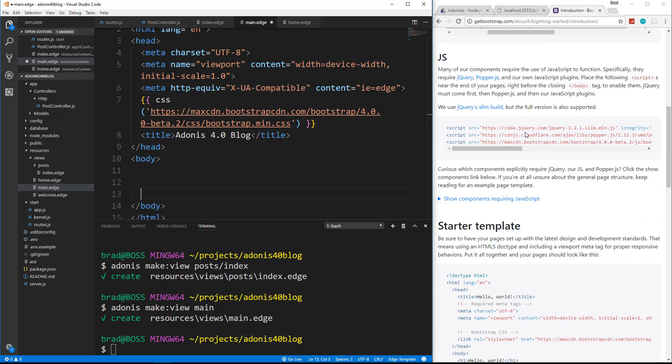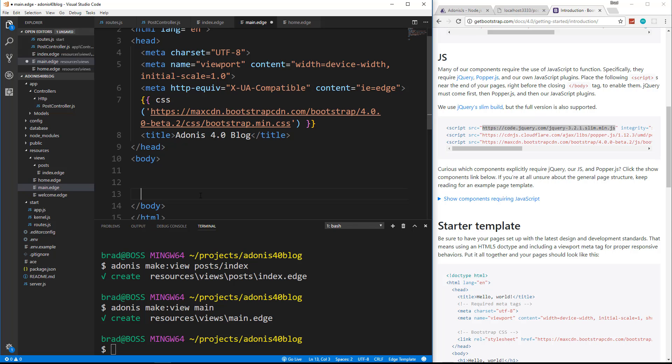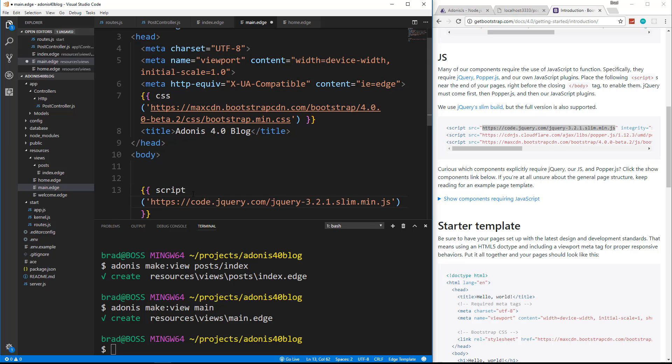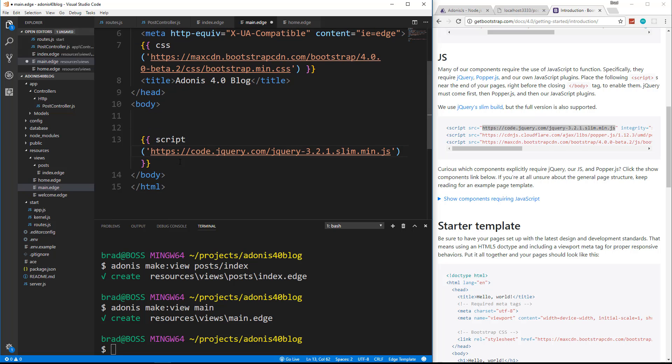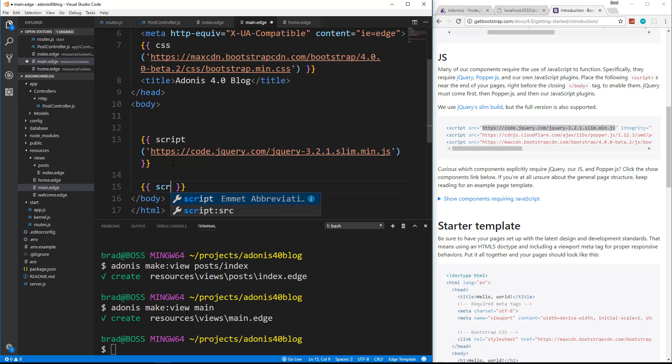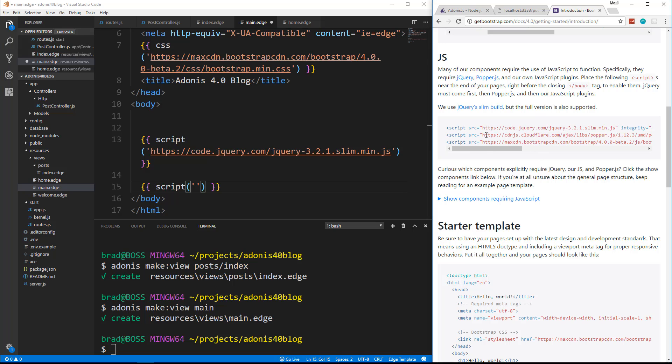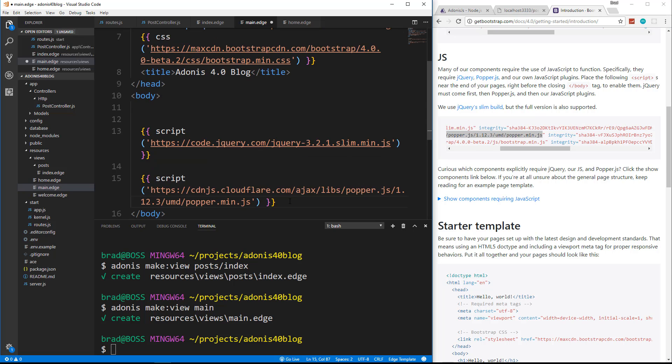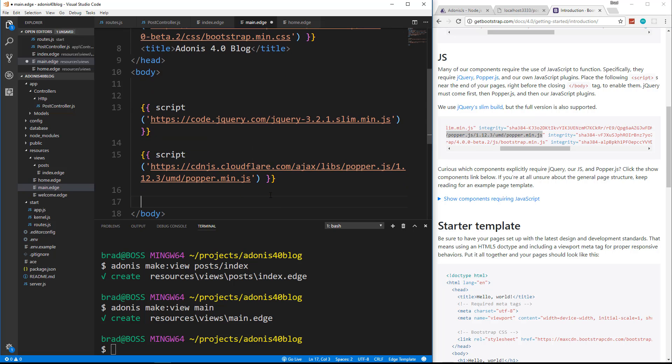Now we can do the same thing with JavaScript. So for these three links here, let's grab the source. We need jQuery. It's a dependency for Bootstrap. And then we're just going to do instead of CSS, we're going to say script. And then we'll pass that in. We want to do the same thing for PopperJS, which is another dependency. So we want this link here. Paste that in.